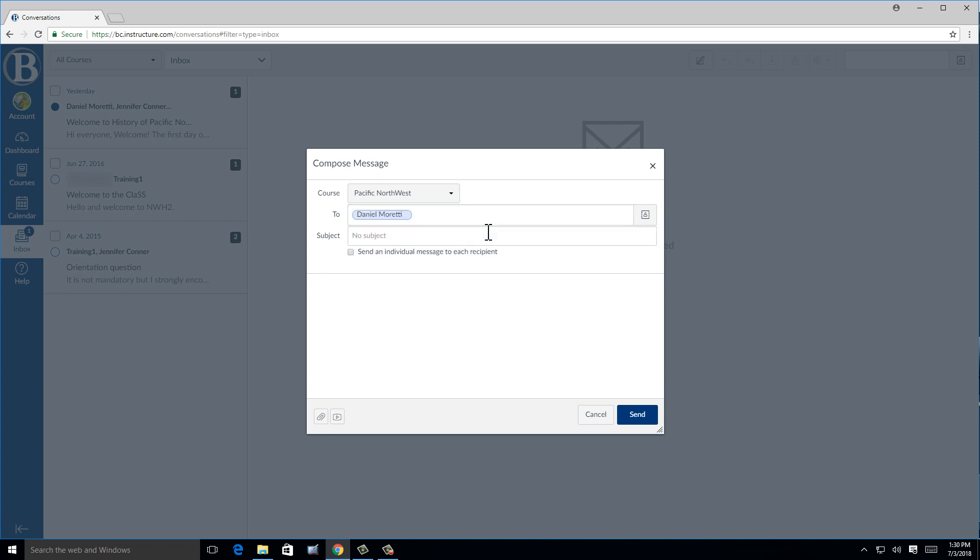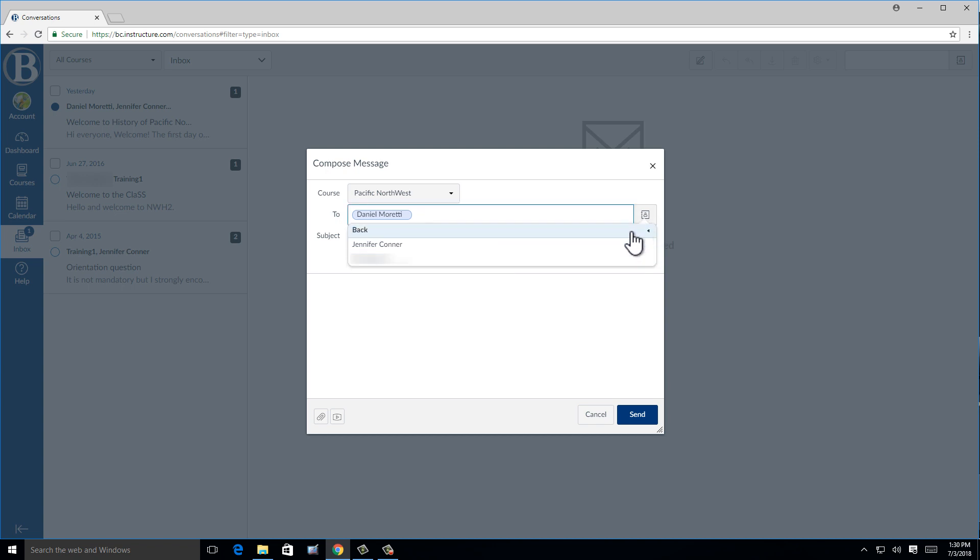If you aren't sure, you can click on the profile icon on the right-hand side. If you select the wrong person, you can hover over the name you chose and click on the X that appears.